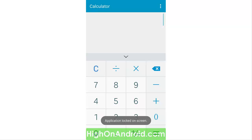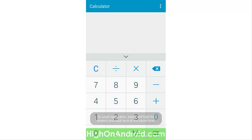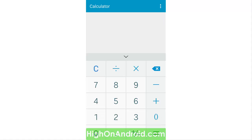I give my phone to that person, and they will not be able to use any other applications except for the calculator app. As you can see, if I tap on the back button it won't go back, and if I tap on the home button it won't go back either.